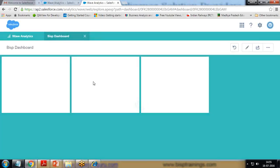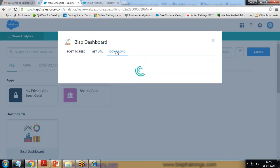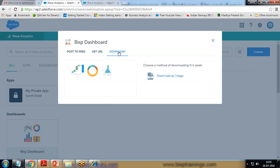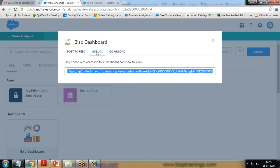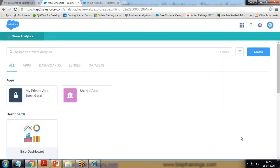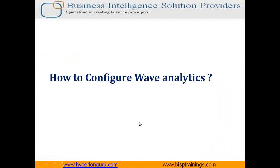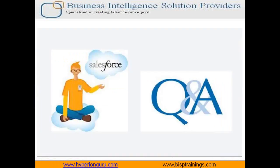I can provide the link and users can quickly get to that particular dashboard. Similarly, I can download it as an image or share it through email. So that's all in this video — I hope you found it interesting and that it gives you a good overview of Wave Analytics or Salesforce Analytics. If you have any queries, you can write to us at www.bisptraining.com. You can subscribe to our YouTube channel for more videos on Wave Analytics in Salesforce. Keep watching, have a nice day. Goodbye.